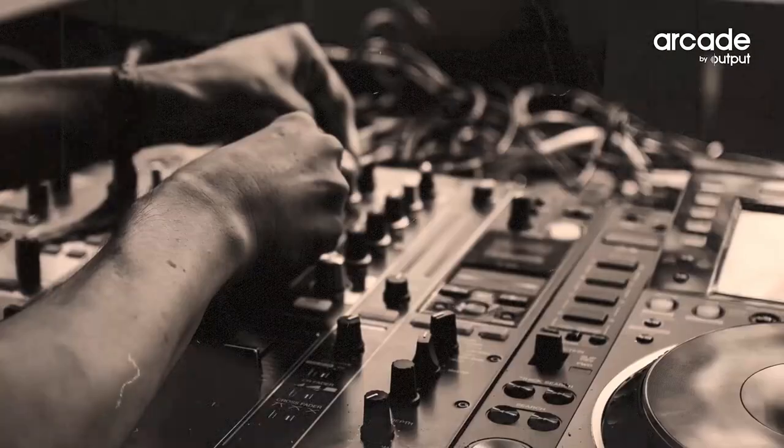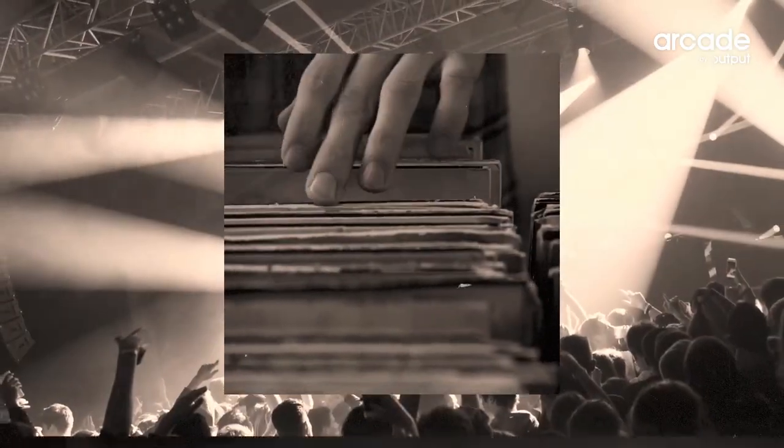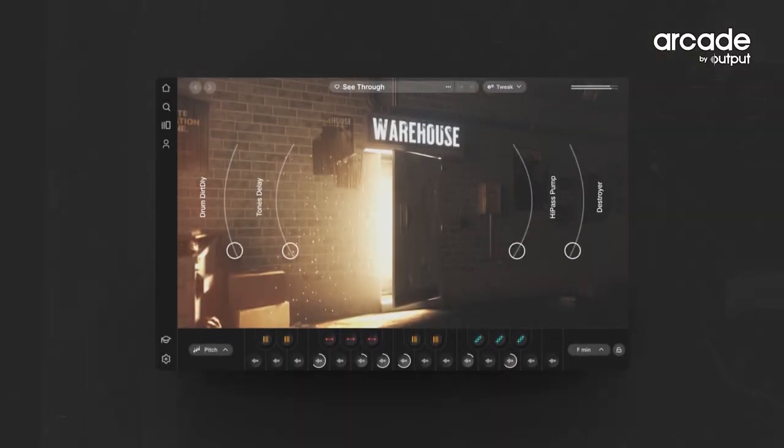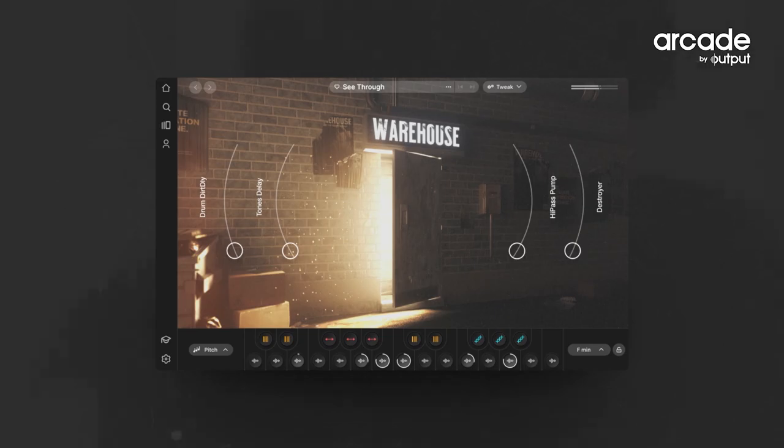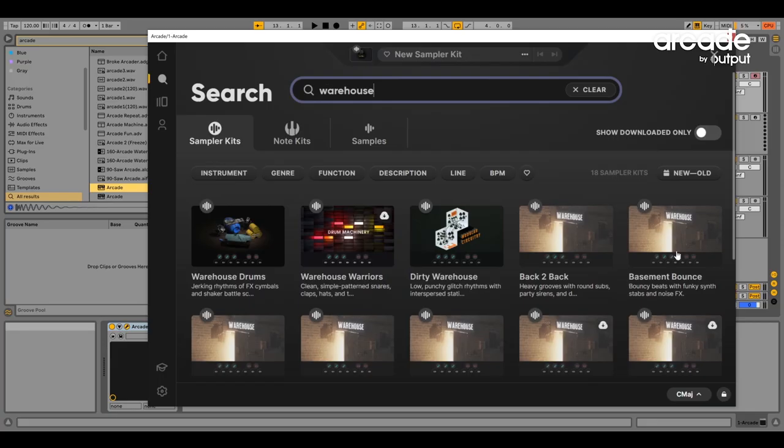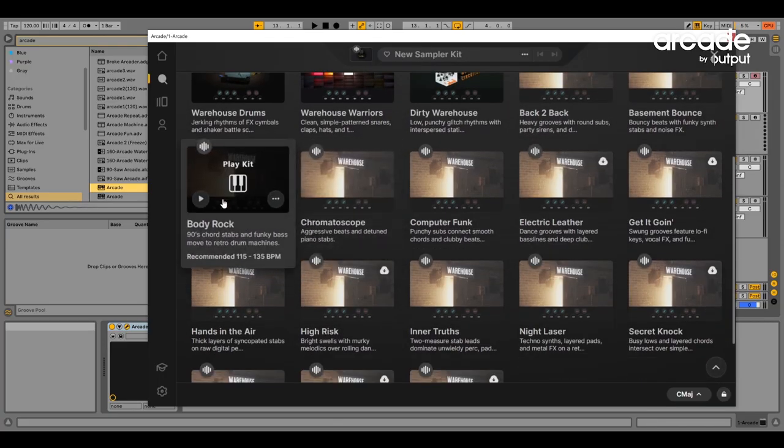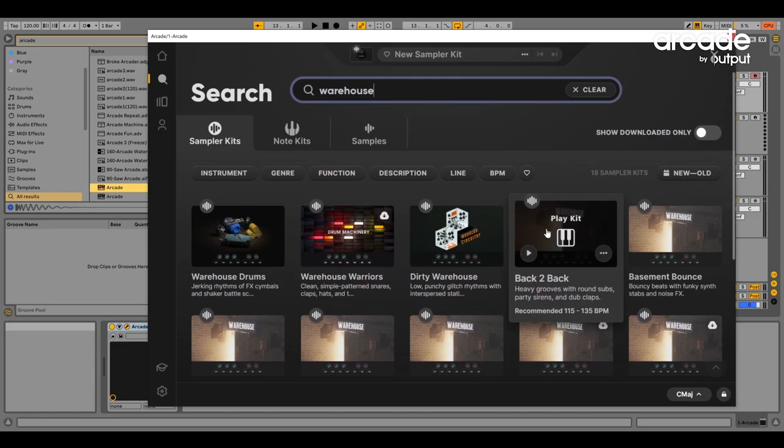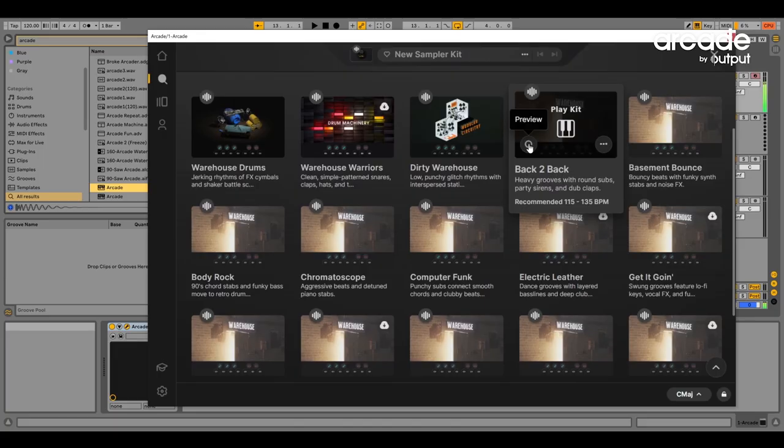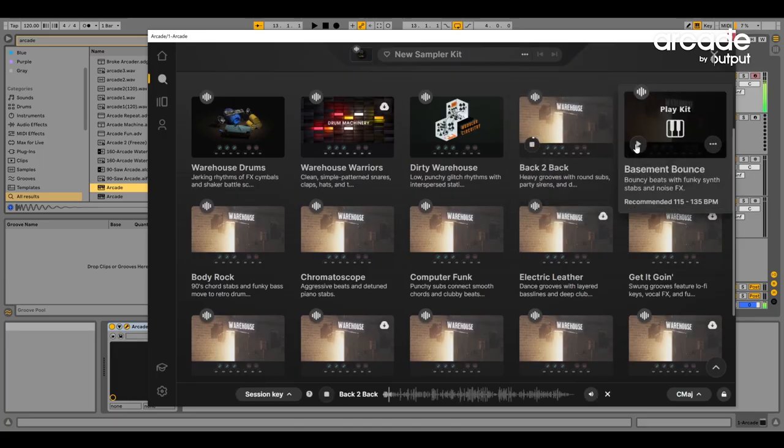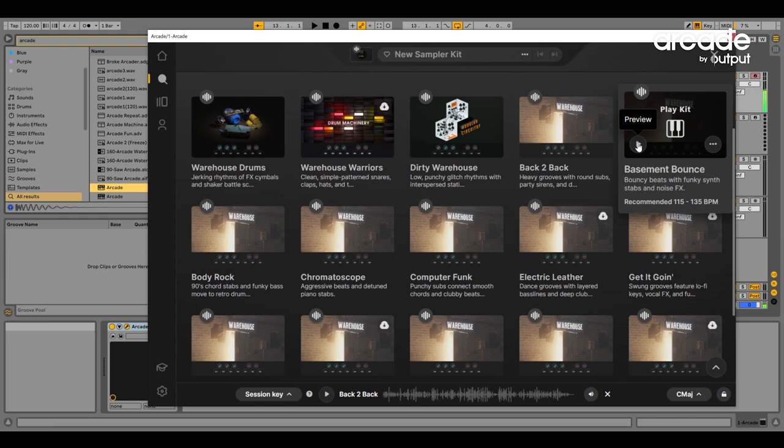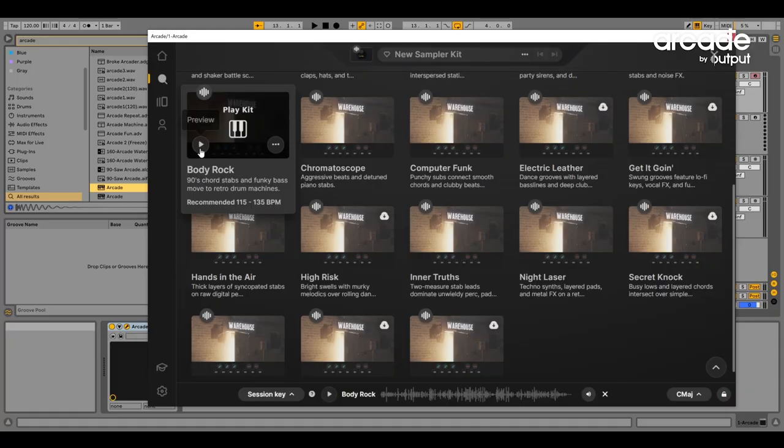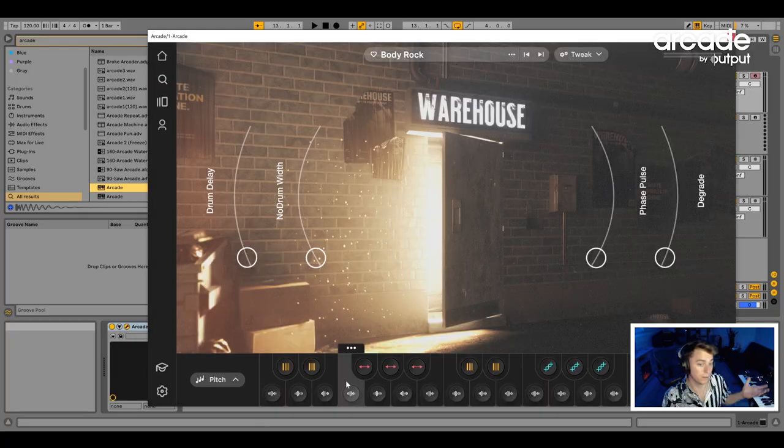So the line that we're talking about right now is a brand spanking new line called Warehouse. We're just going to open up and we've got all these different kits that we can use. Let's just listen to a few of them for some inspiration. I like that one. There's a nice lead on it. I'm going to start with this kit here. This is actually a kit that I helped design.